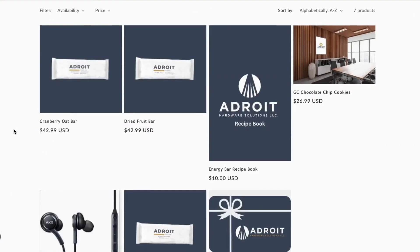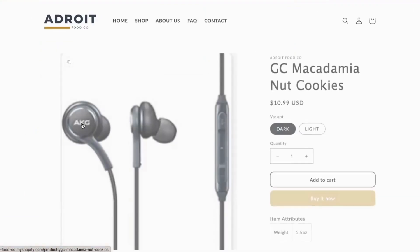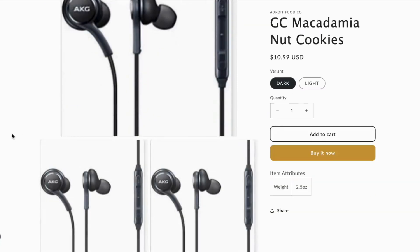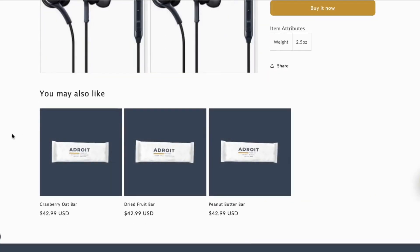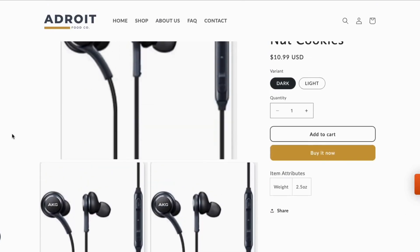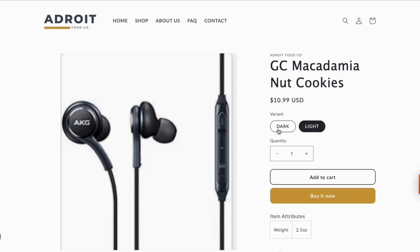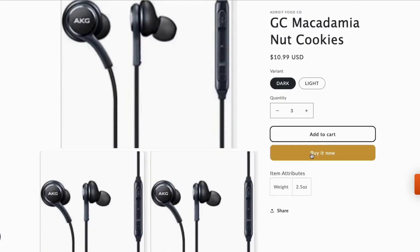Returning back to the products page, we will next click on the macadamia nut cookie, which we originally entered in Business Central. In this case, we have the master data to flow from Business Central, but we have the images originating in Shopify. We do have the option to add the images in Business Central and have them flow to Shopify. In looking at the product setup, we can see that the product description, pricing, and variants have been populated.